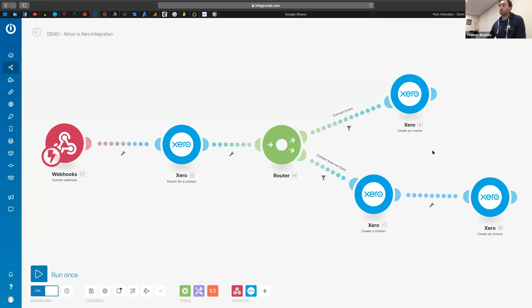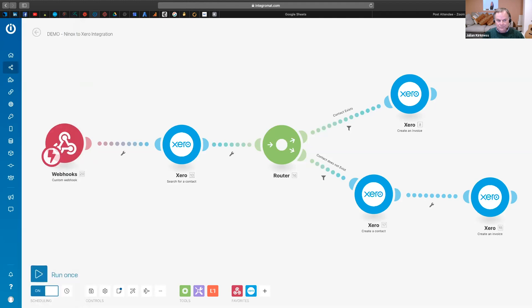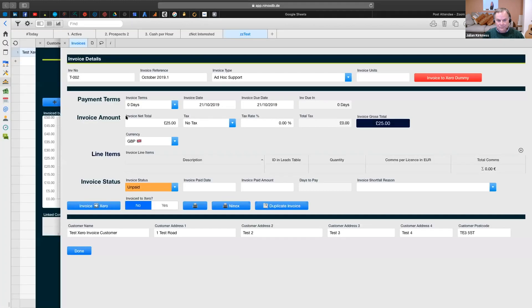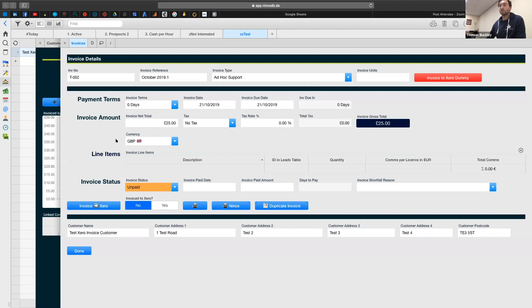And we're actually going to post it as an invoice in Xero. And just to quickly jump into Ninox, so this is an invoicing table. I've got a little Ninox database.